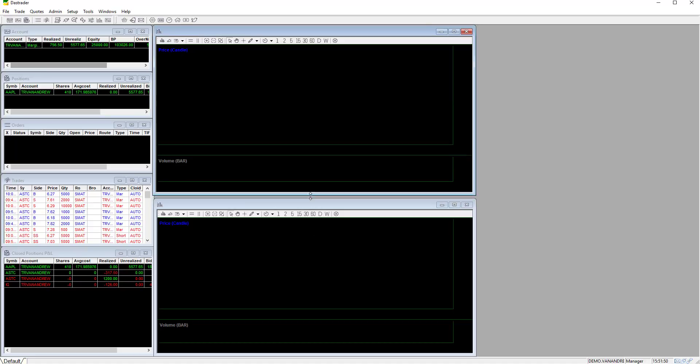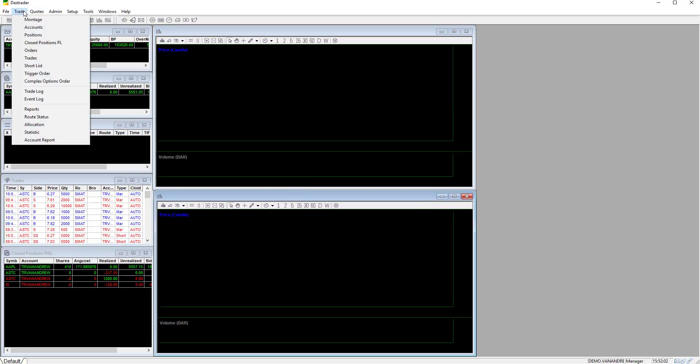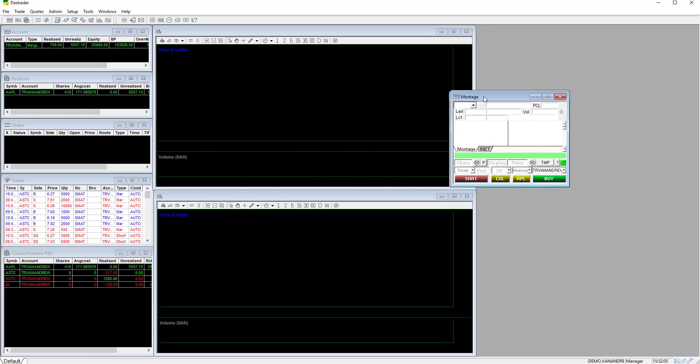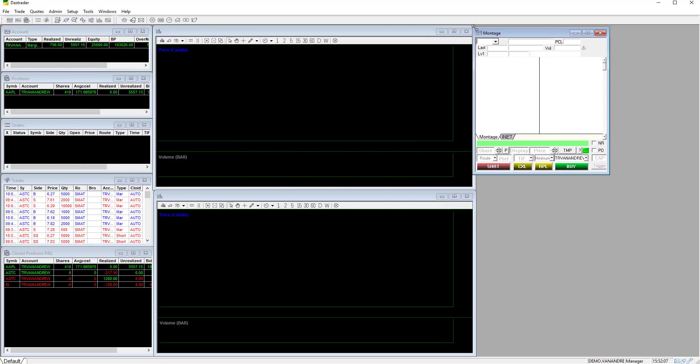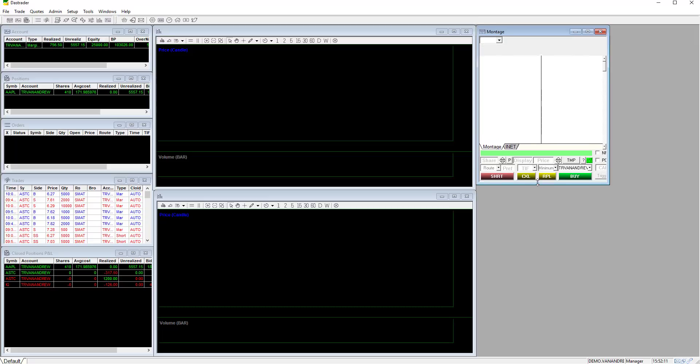Next we're going to add the montage. Click on trade and then montage. The montage gives you visibility to level 1 and level 2 information and most importantly it is where you will be executing your orders.